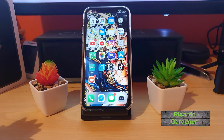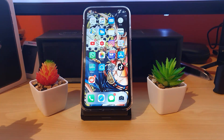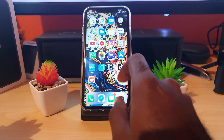Hey guys, Ricardo Gardner here from Blog Tech Tips. Today I have another tech tutorial for you. This is especially for those who are new to the iPhone 11 or new to iPhones in general. It's all about how to go back on the iPhone. There are several scenarios in which you would want to go back, and there's more than one way to do this.